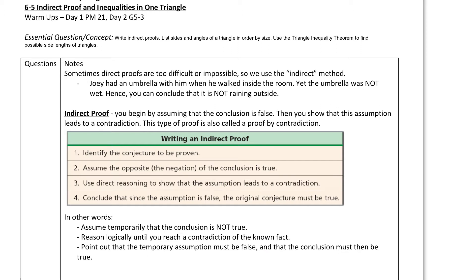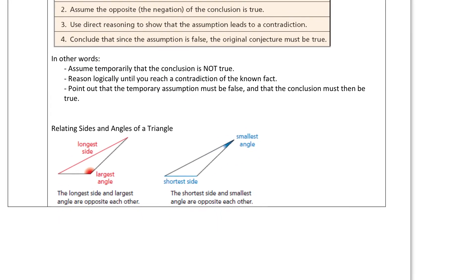Stating this in another manner: what you're doing is you have a given, you have a prove. You take the prove, you assume the opposite, but you show that this contradicts your given. And since it contradicts the given, it can't be true — so it can't be false, so it's true.